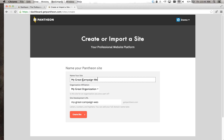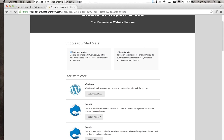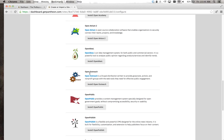I only have two sites right now, but let's pretend we need to go create another website for a new campaign. One of the things Pantheon makes really easy is spinning up new sites. We can go ahead and add a site — we can call it 'my great campaign website' — and with just a click of a button start the process of actually creating this website. Getting started with Pantheon is very easy. We simply named our site, which created a development URL, and now we're told to pick the kind of website we want.